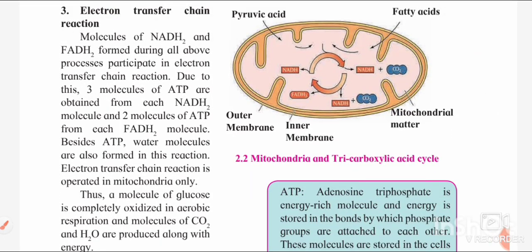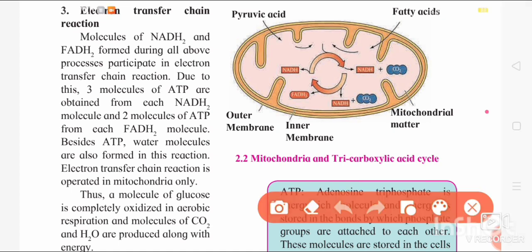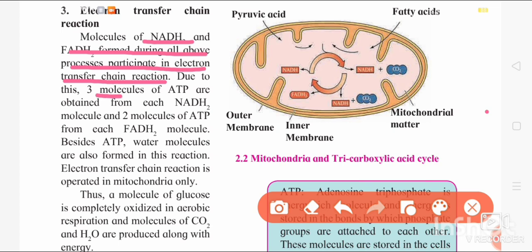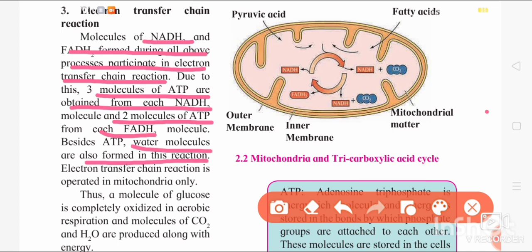The last step is the electron transport chain. The NADH2 and FADH2 — the indirect energy — formed during glycolysis and the tricarboxylic acid cycle are converted into direct energy, that is ATP molecules. This process also takes place in the mitochondria. Three molecules of ATP are obtained from each NADH2, and two molecules of ATP are obtained from each FADH2. Water molecules are also formed during this process.